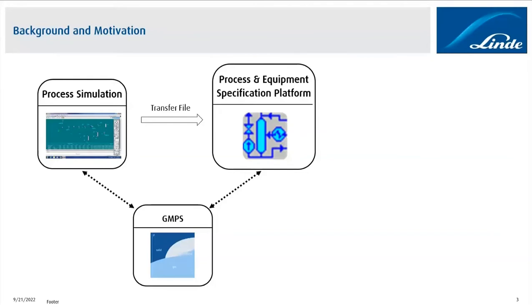Once the data is available in the process and equipment specification platform, my work starts as an equipment design engineer, and the first thing I do is that I generate the property tables that I need for the heat transfer and pressure drop calculations.